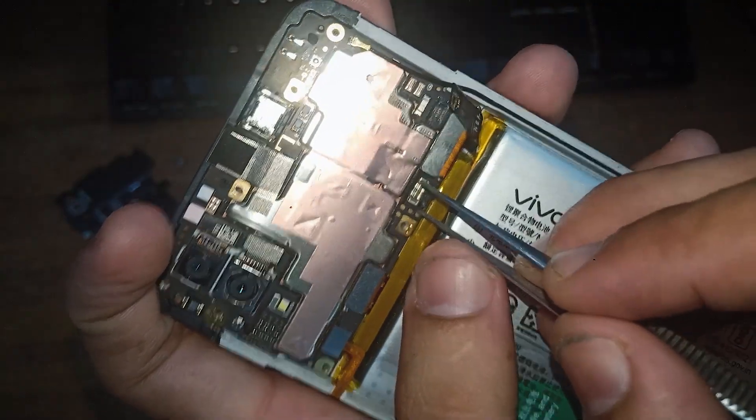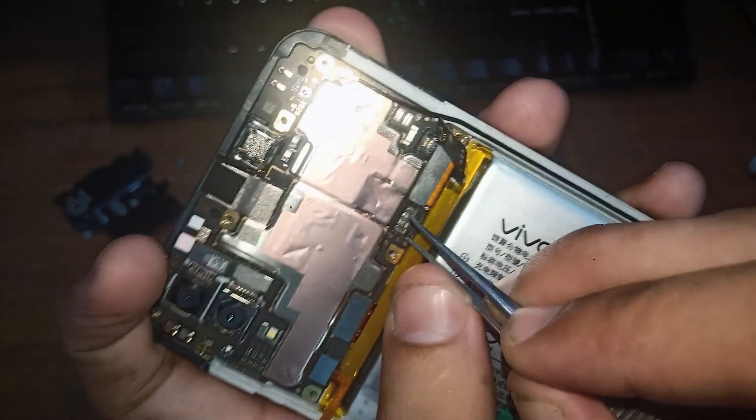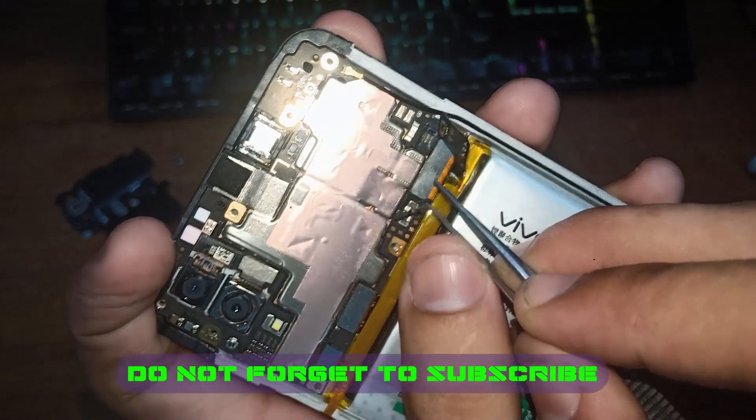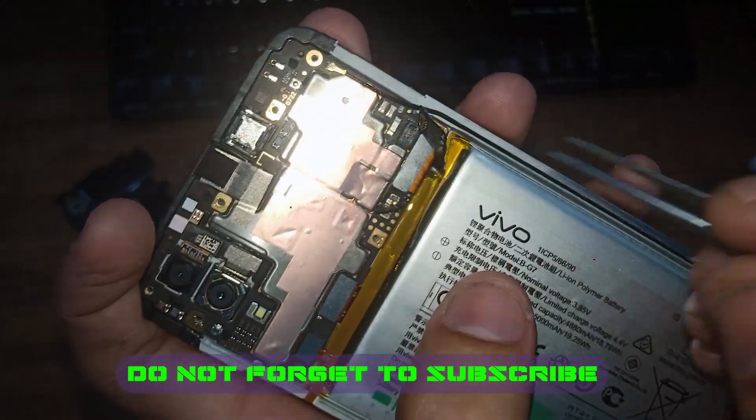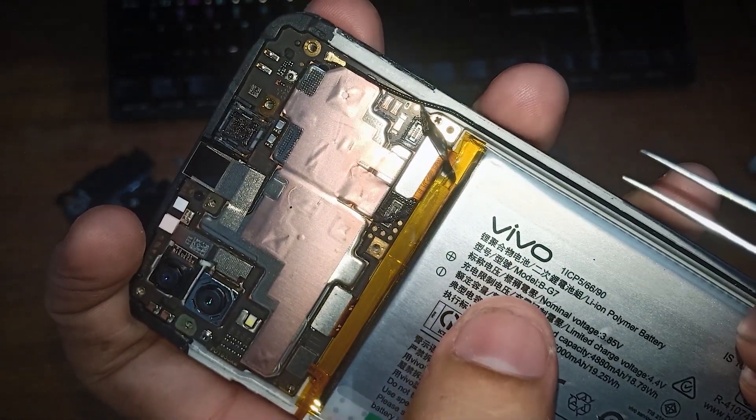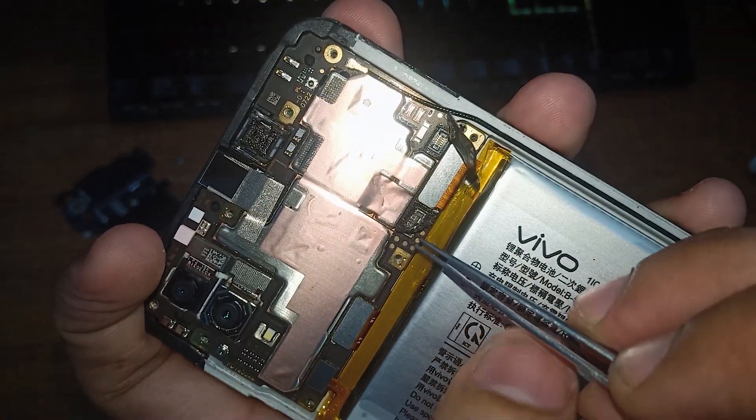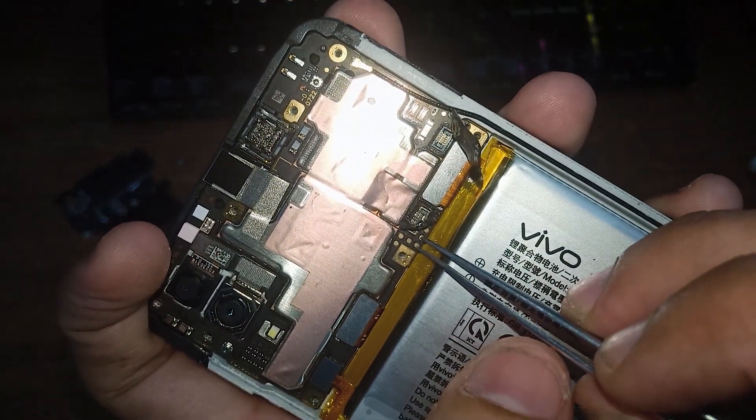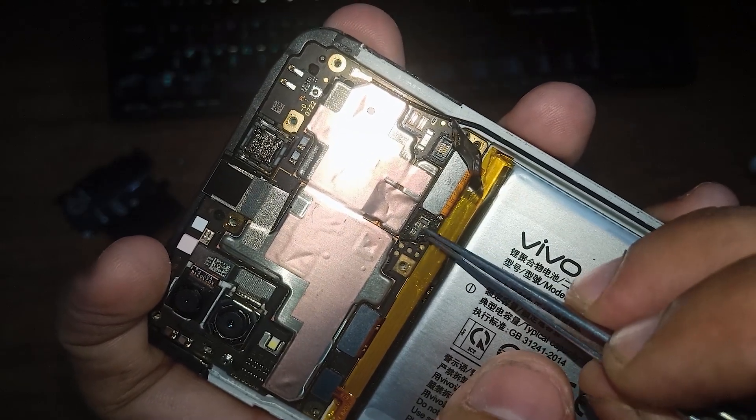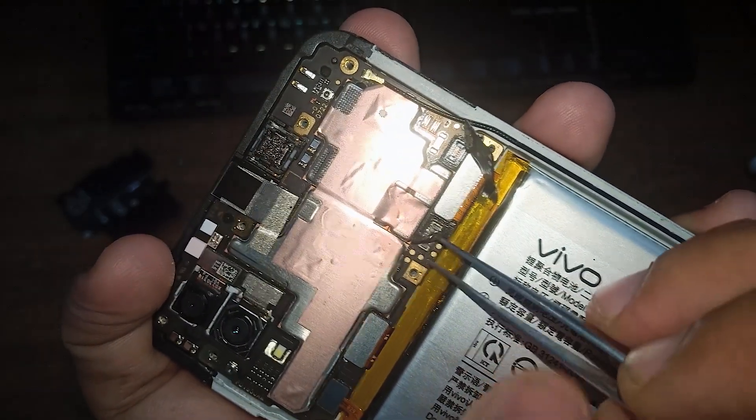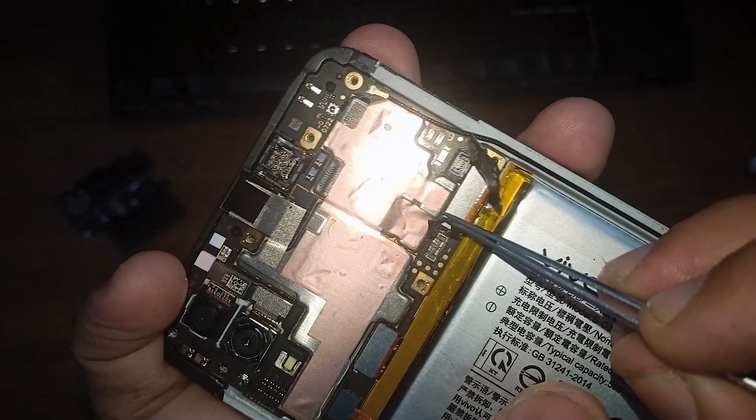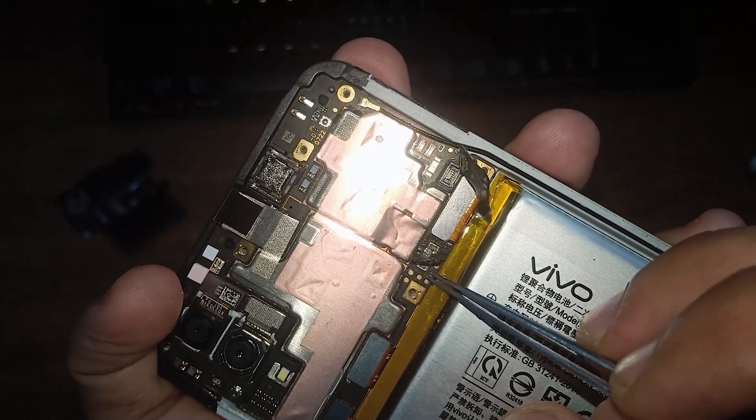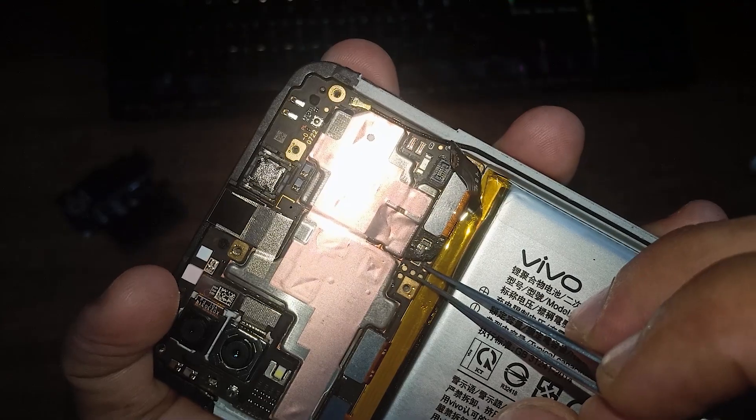And after that, just remove this rubber plastic covering from this connector in order to show the test points, because one of the test points are hidden under this plastic covering. After removing, just we have to short these two test points as I'm showing here. Carefully see which test points you have to short.